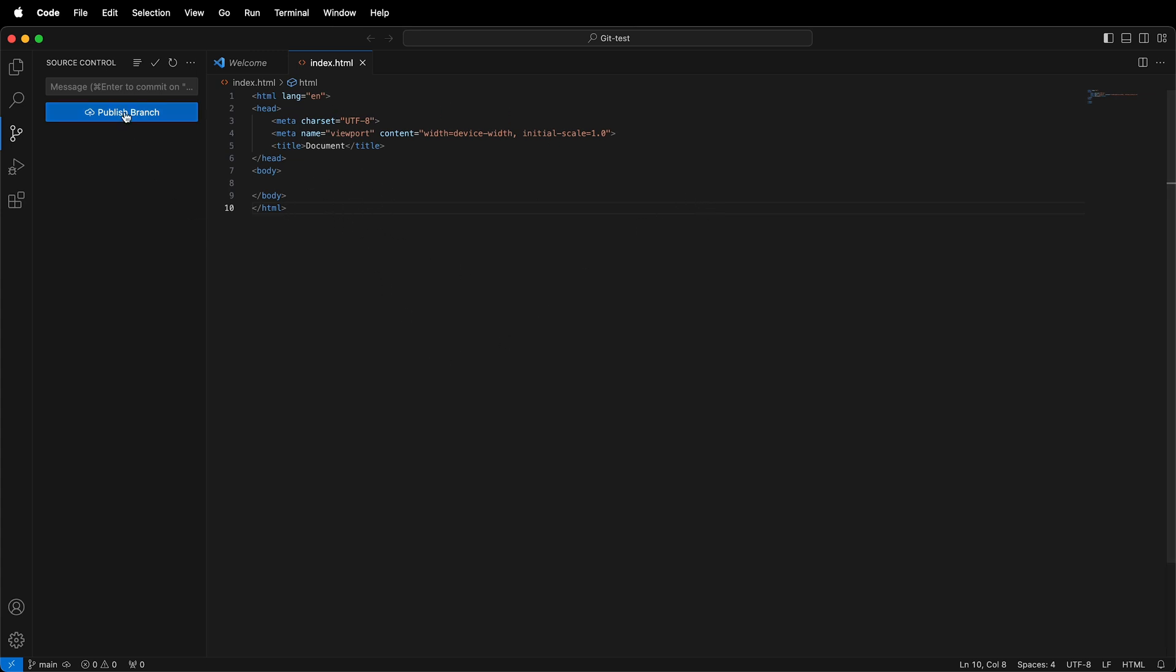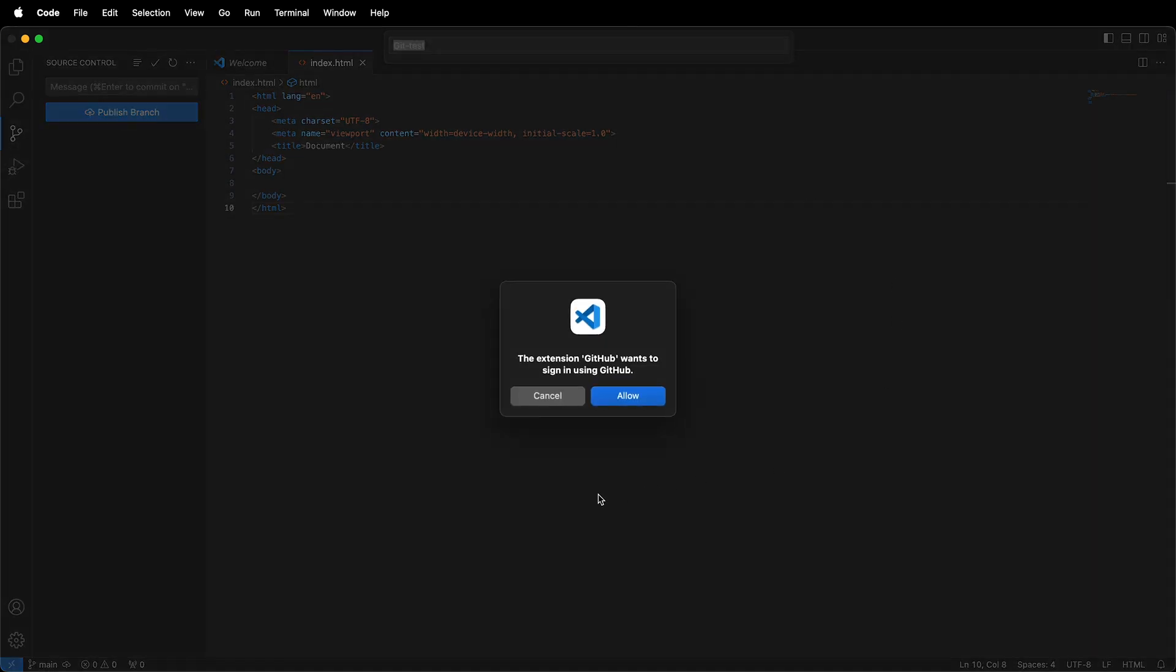Now I want to click Publish Branch. This will allow the GitHub extension that comes pre-installed in Visual Studio Code to attempt to sign in to your GitHub account.